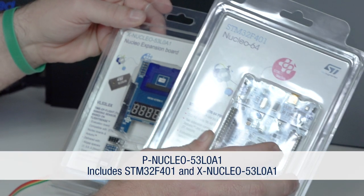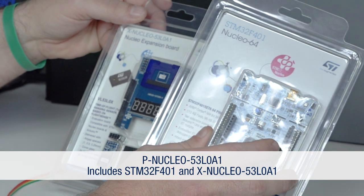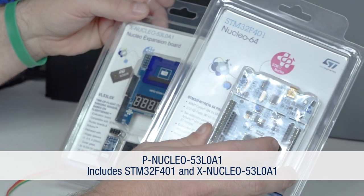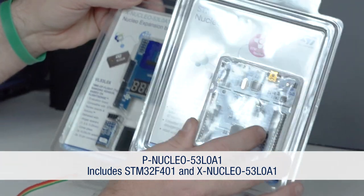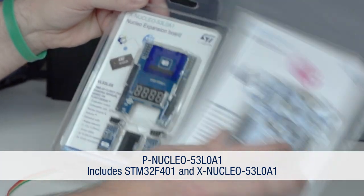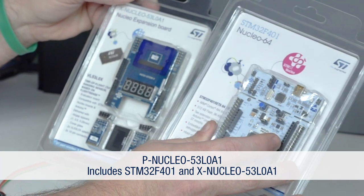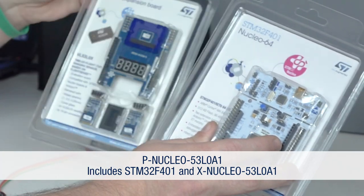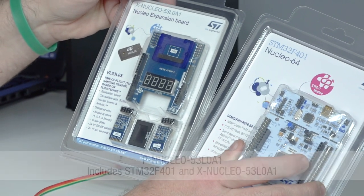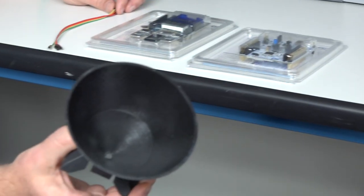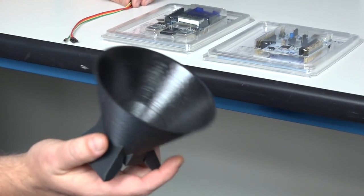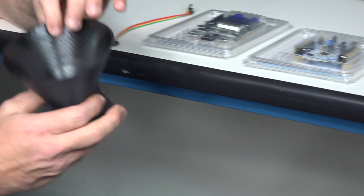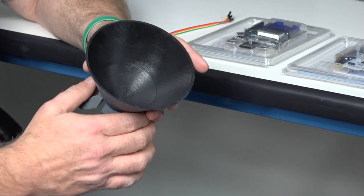The board package needed is the P-Nucleo-53L0A1, which includes the STM32F401 and the X-Nucleo-53L0A1. Then you'll need the STEP model on the ST website and lastly you need some wire.